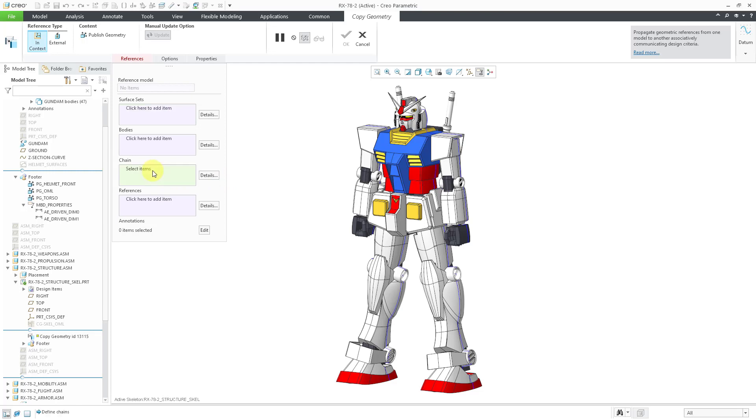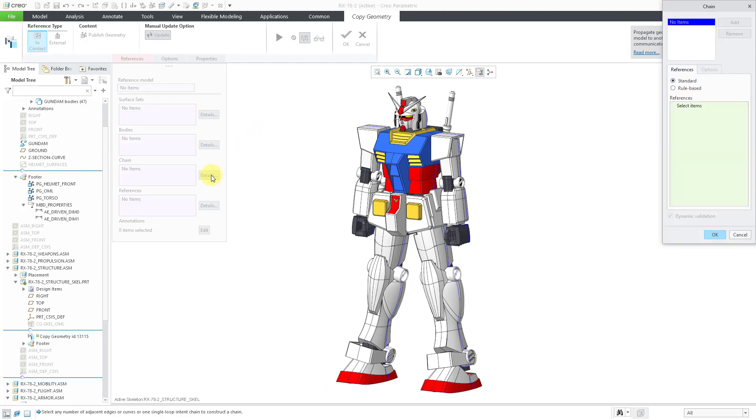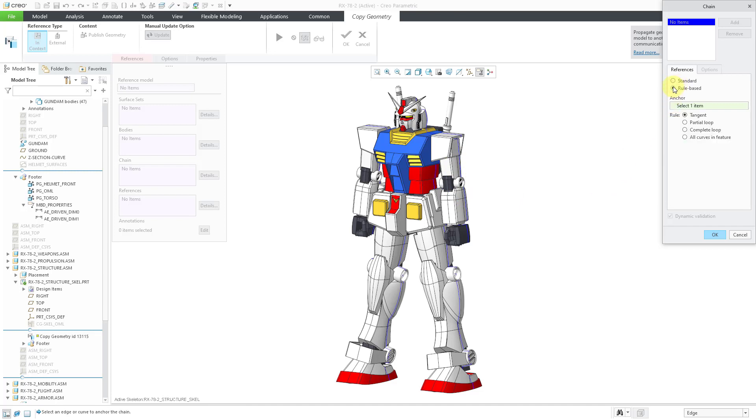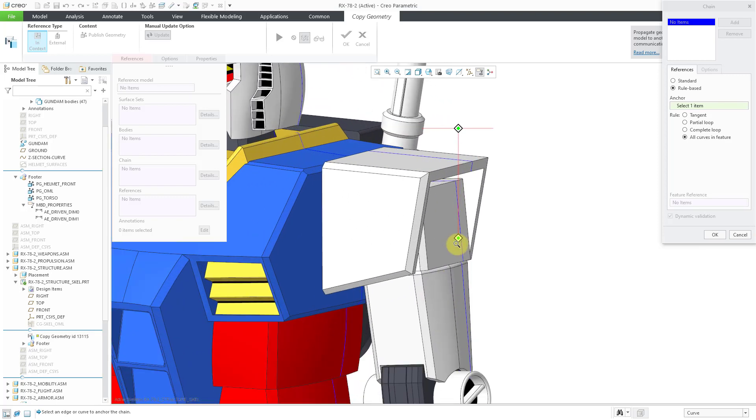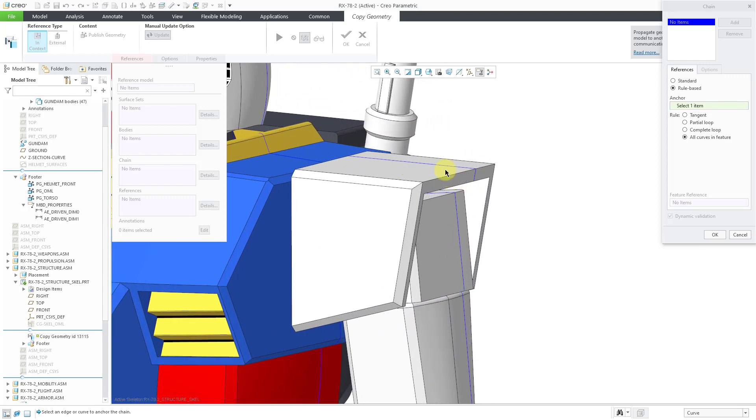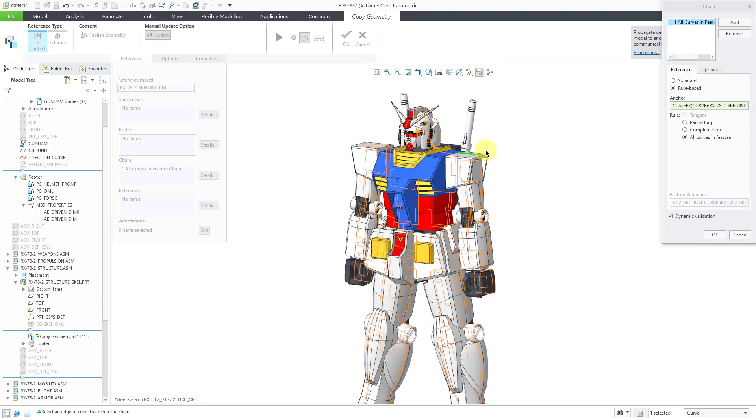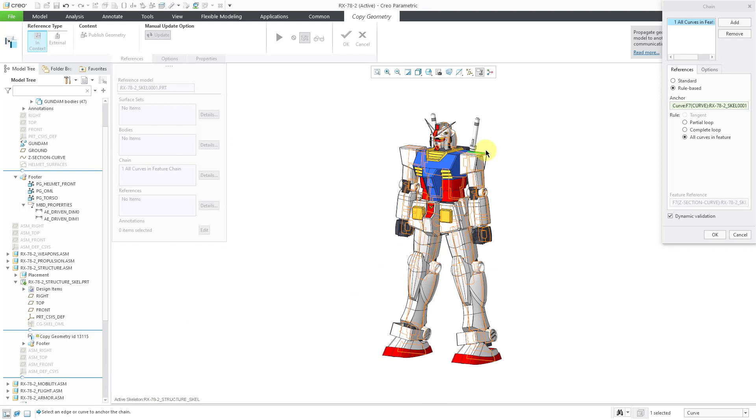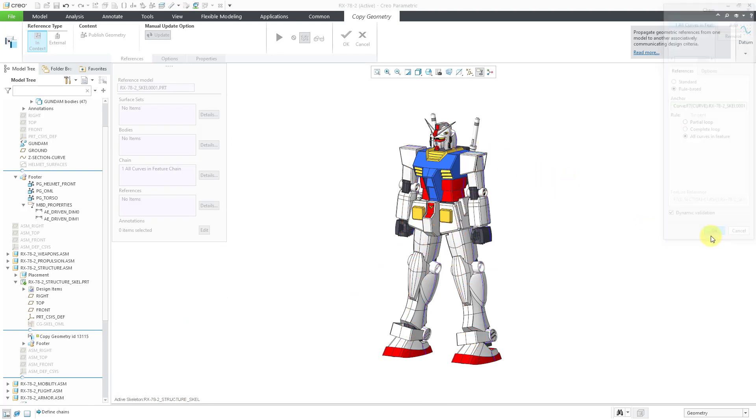You can close it if you want. But let's grab some different chains in here. One method that you have is to grab all the curves from a feature. At the beginning, I showed how I have a curve using the cross section. So if I go to the Details button, here we have Standard where I can pick the different curve entities one by one if I want to. But if I go to Rule Based, then we can click the radio button for all the curves in the feature. And that way, if I just grab one of the curves, it is grabbing all of the different curves in there. That's good. Let's click the OK button.